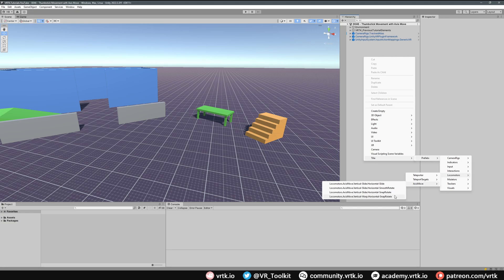For this tutorial we're going to implement the Vertical Slide Horizontal Slide for our right controller. On our left controller we're going to set it up to do Vertical Slide Horizontal Snap Rotate, but we're actually not going to use the vertical slide part — we're just going to have the snap rotate. So let's add those prefabs in.